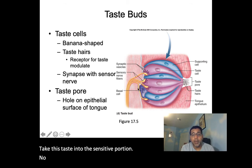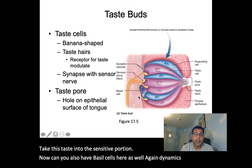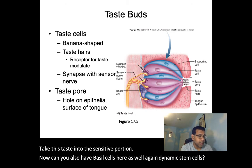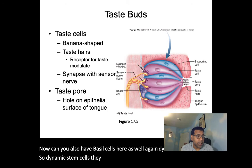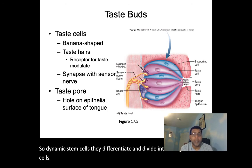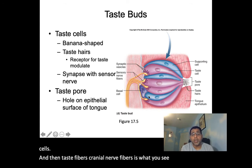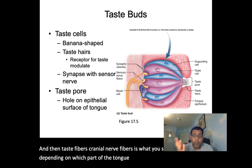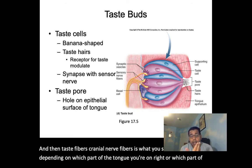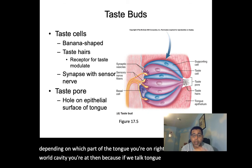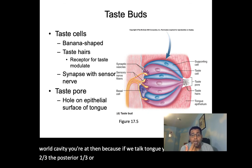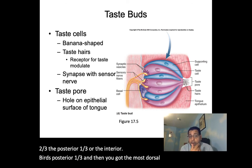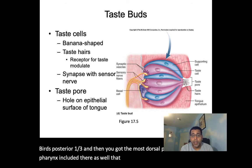Basal cells are also present — dynamic stem cells that differentiate and divide into new gustatory cells. Taste fibers are cranial nerve fibers, and depending on which part of the tongue or oral cavity you're at — anterior two-thirds, posterior one-third, or including the pharynx and epiglottis — different cranial nerves are involved.